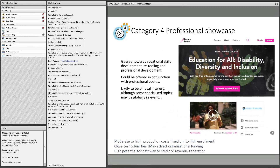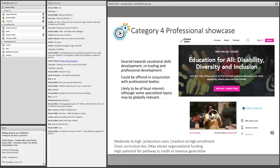Our fourth category, the professional showcase, covers courses geared more towards career building, vocational skills, or professional development — it could be retooling or skills development. These are often offered in conjunction with professional bodies or aligned with their standards. One of our courses, Education for All: Disability, Diversity and Inclusion, falls under this category, supporting the professional development of teachers who need to integrate children with disabilities into mainstream classes, particularly in low-resource contexts.